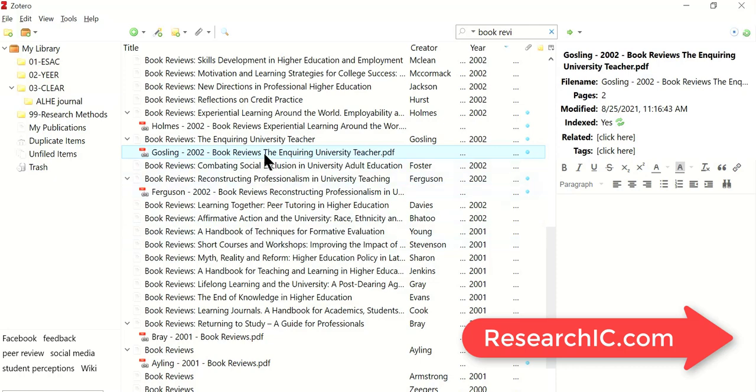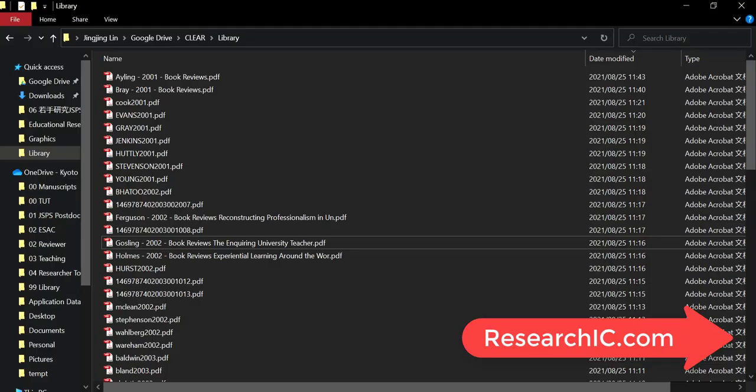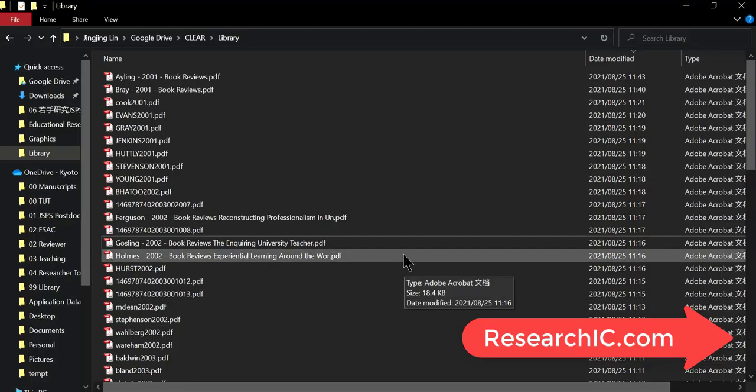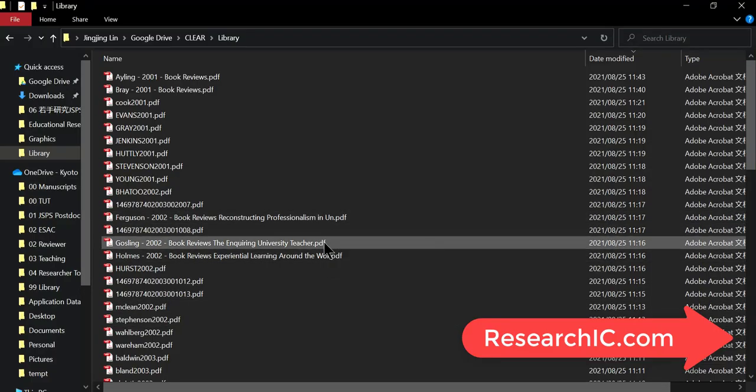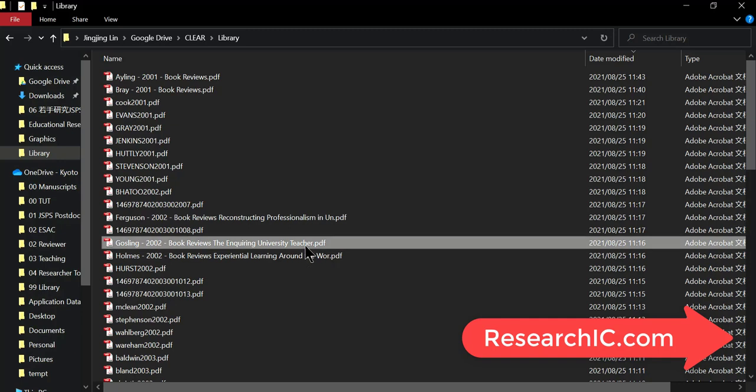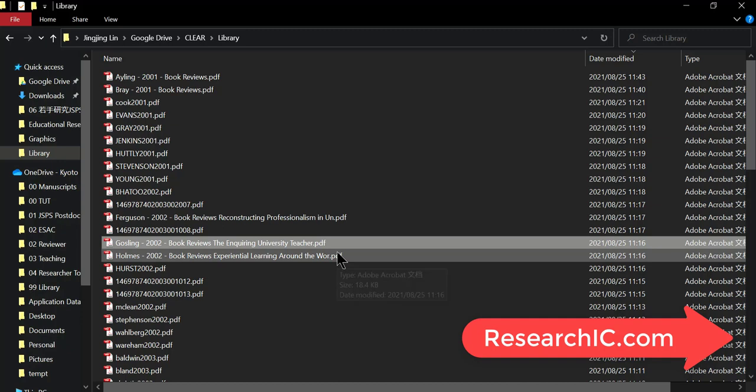Look, it has been automatically updated. The file has been renamed according to the metadata. If you return to the file, you are going to see in the folder the PDF has also been automatically renamed. The work has been done very nicely.